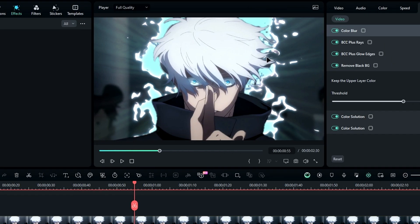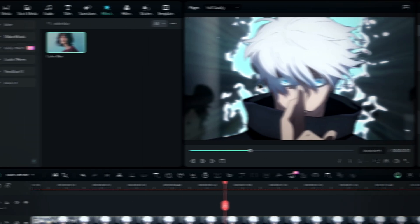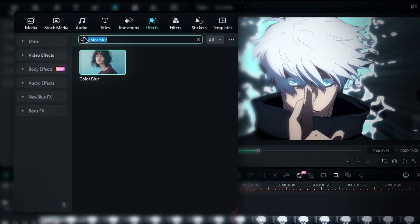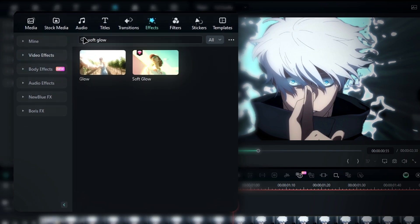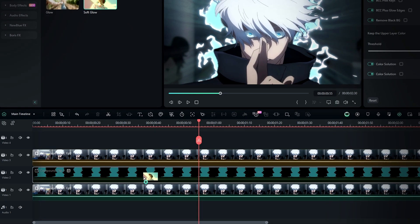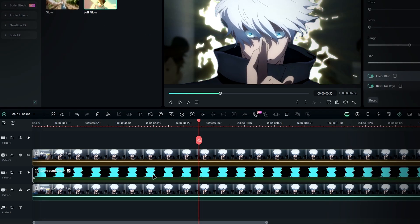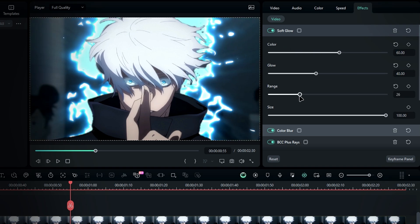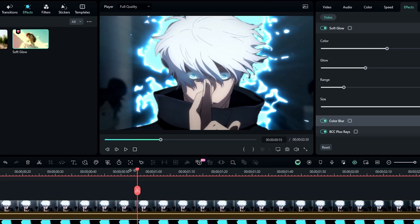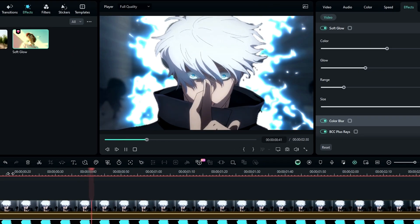Now that we've got a blooming look, let's add one more effect for a soft glow. Head back to the effects tab, search for soft glow, and apply it to the effects layer. In the settings, I'll adjust the glow color to 60, set the glow value to 40, and tweak the glow range to 20. Alright, now the effect looks fantastic.